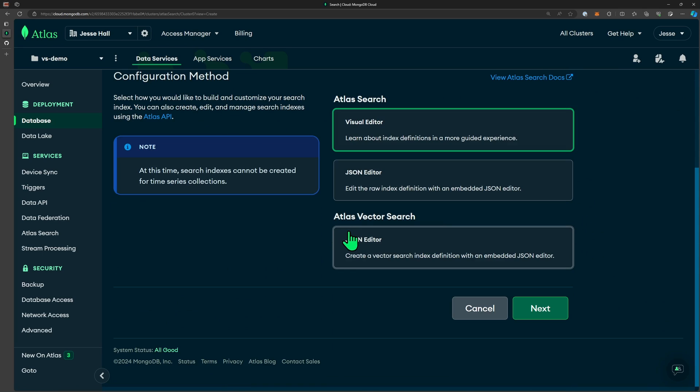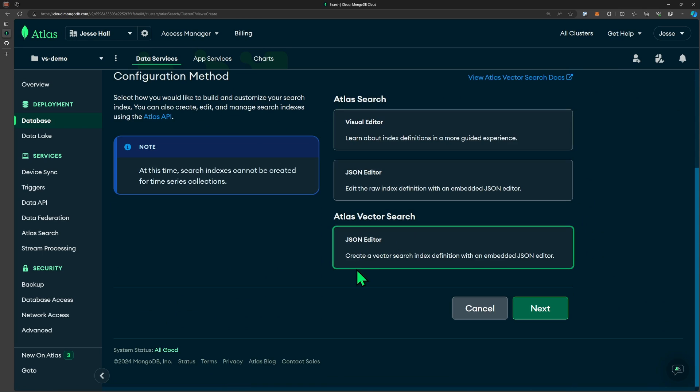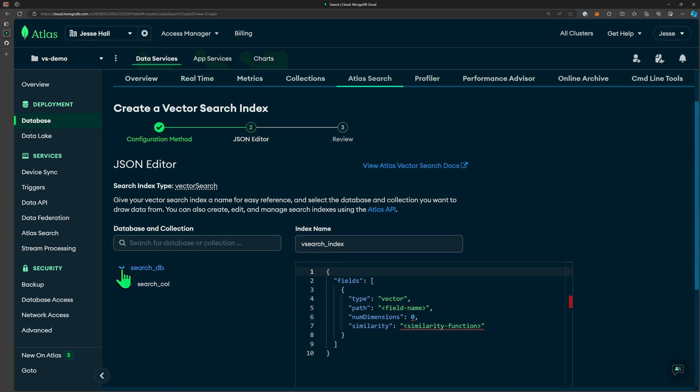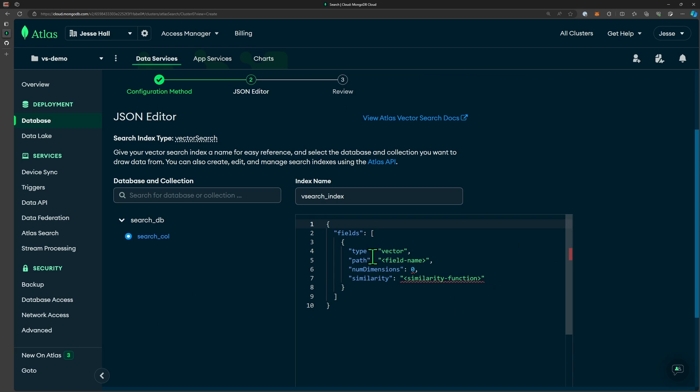We're going to choose Atlas vector search JSON editor and click next. For the index name, I'm going to name it vsearch_index, then be sure to select the collection, and we'll set some parameters. The path is going to be embedding, that's the field where our embeddings are.